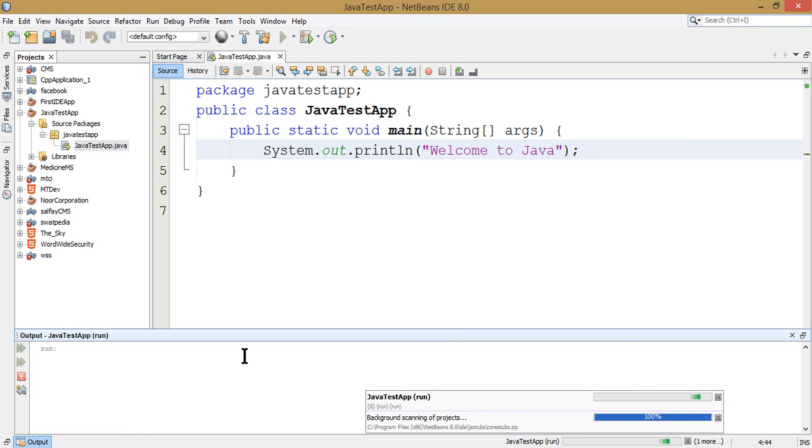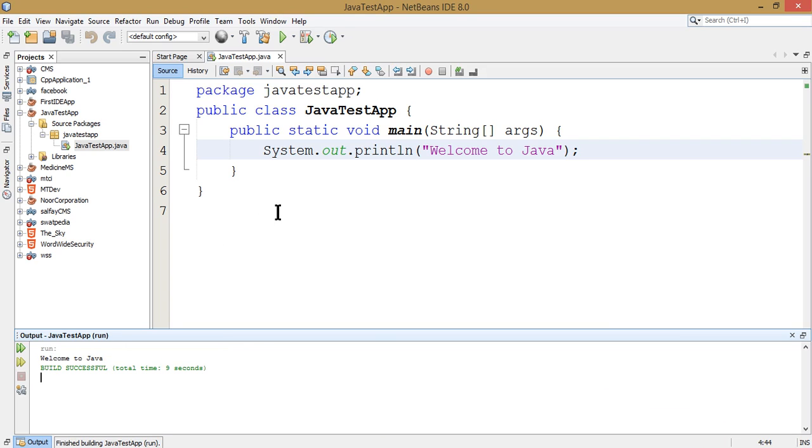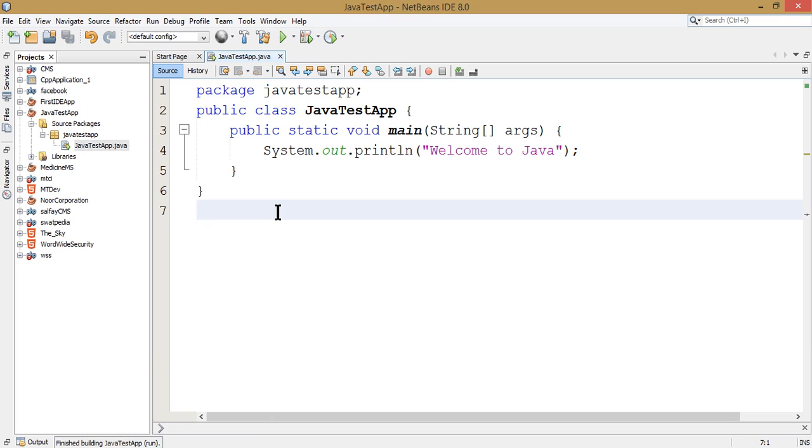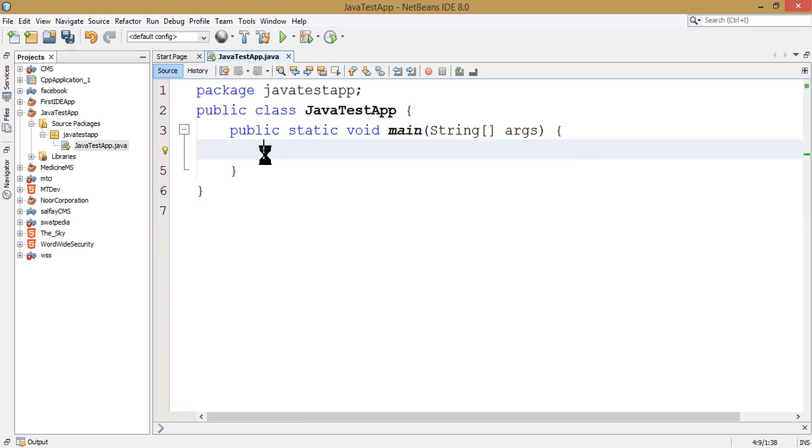When you run it, you can see the output displayed. This is your application.